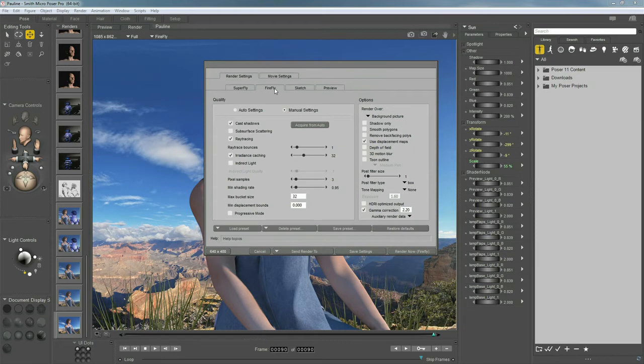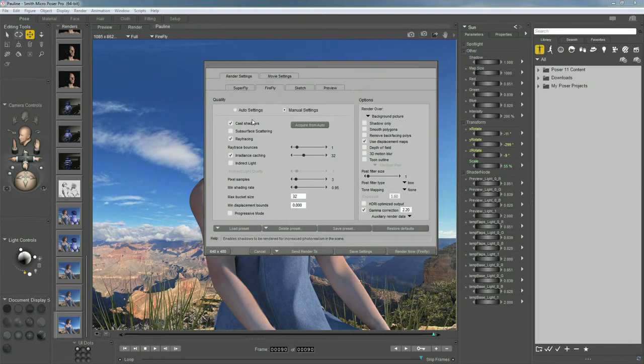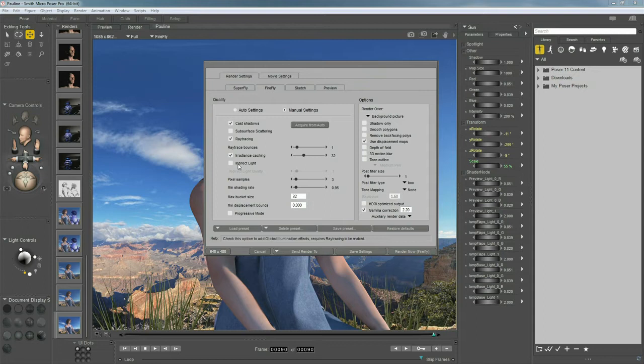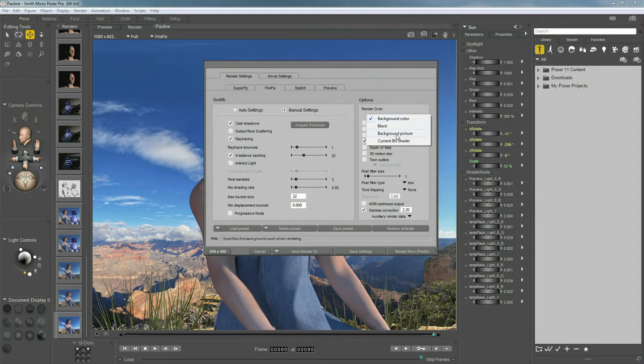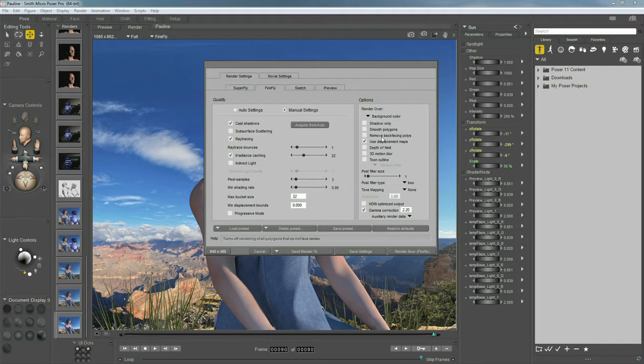And we'll start with the firefly and then move on to the other engines. Now, we've got cast shadows on. Of course, you can turn that off for the entire scene if you want, or on a per object level like we said earlier. You've got your global ray tracing on right here. We'll come back to subsurface scattering a little bit later. You can turn on indirect light. We already looked at that. And you've got some other options here.